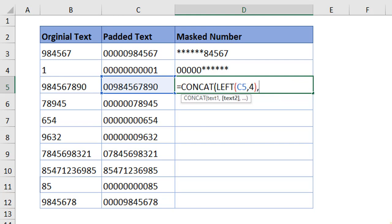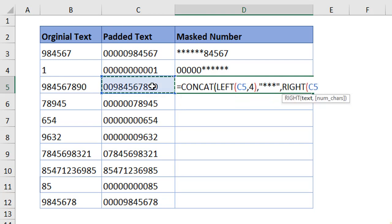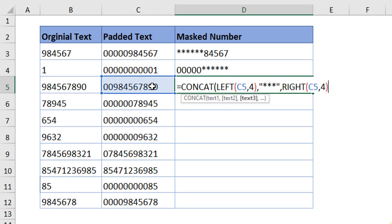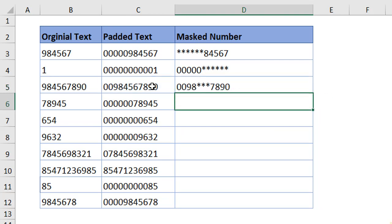Comma. I want the middle three digits to be masked and the last four digits to be visible. So, I'm using a right function. Choose the text. The number of characters is four. Close the bracket. Again, close the bracket. When you hit enter, we are good to go.